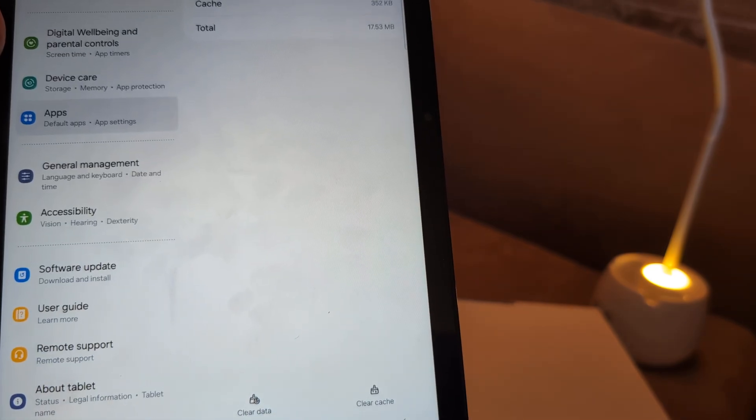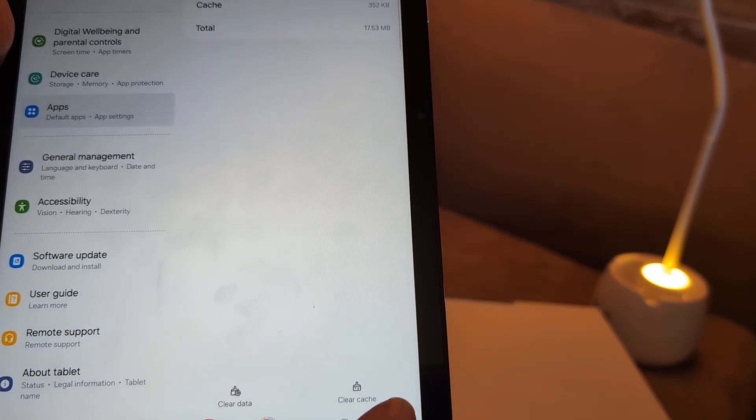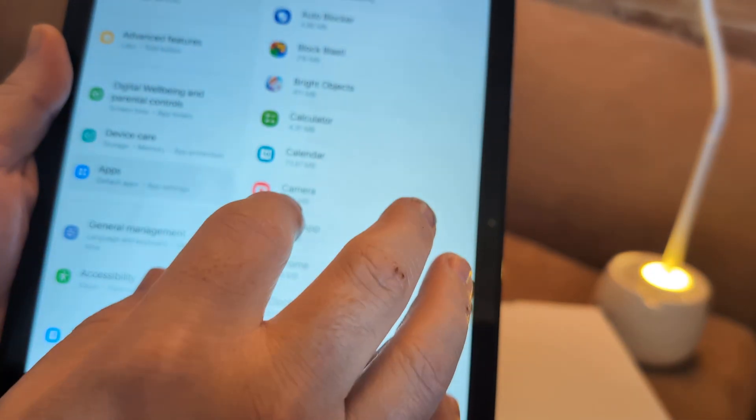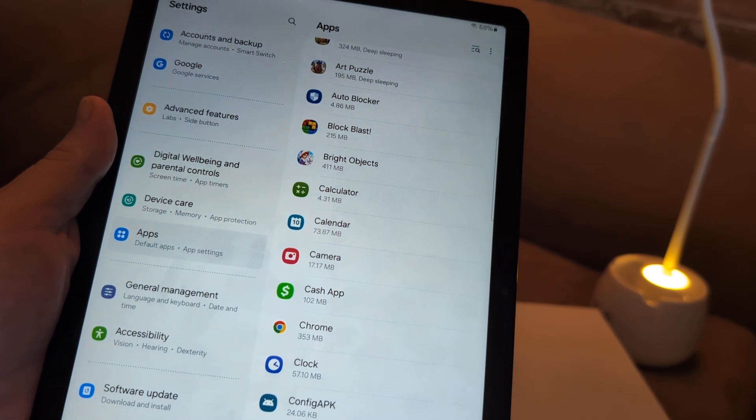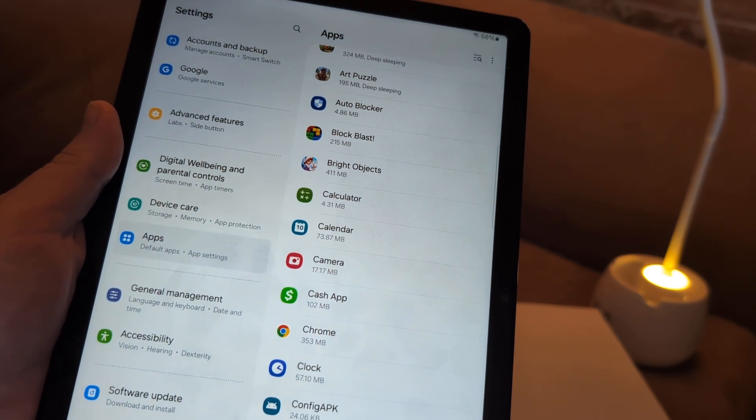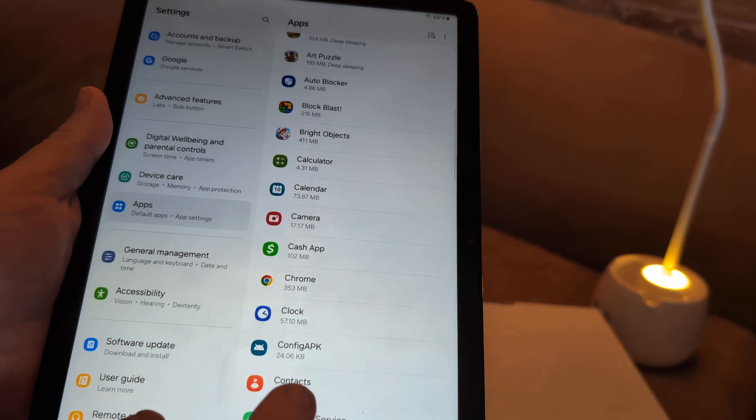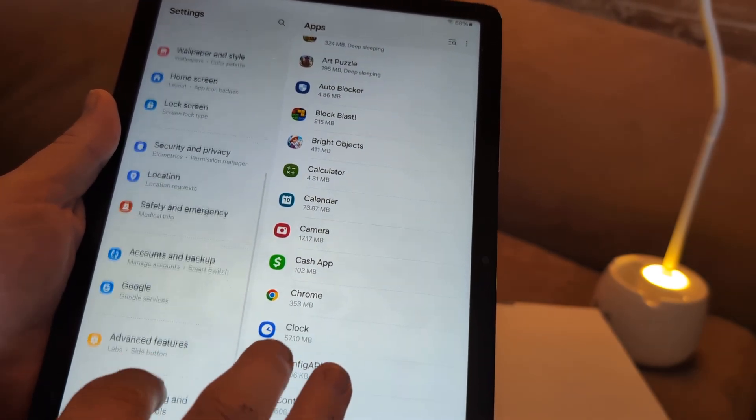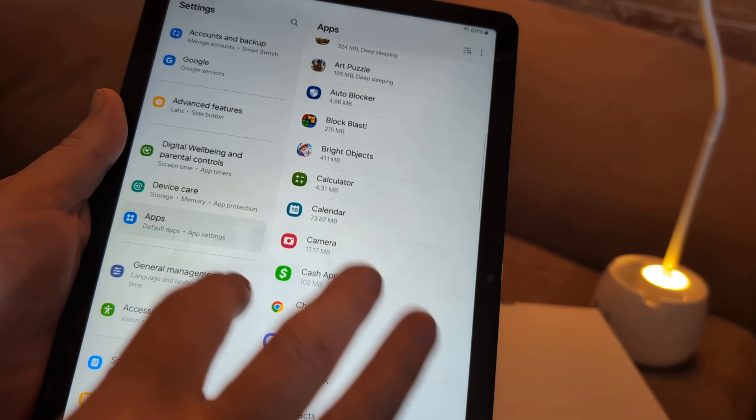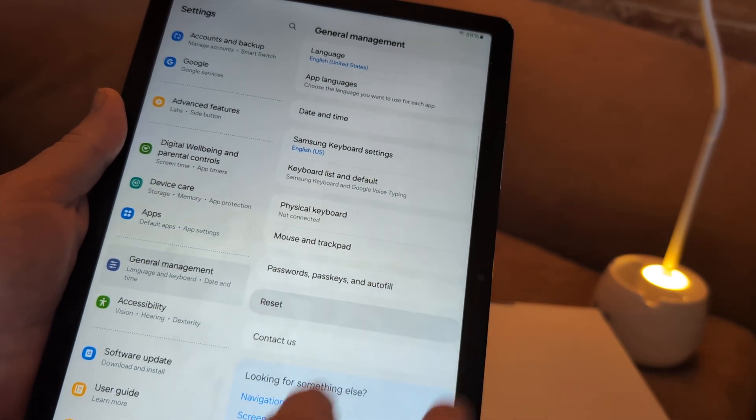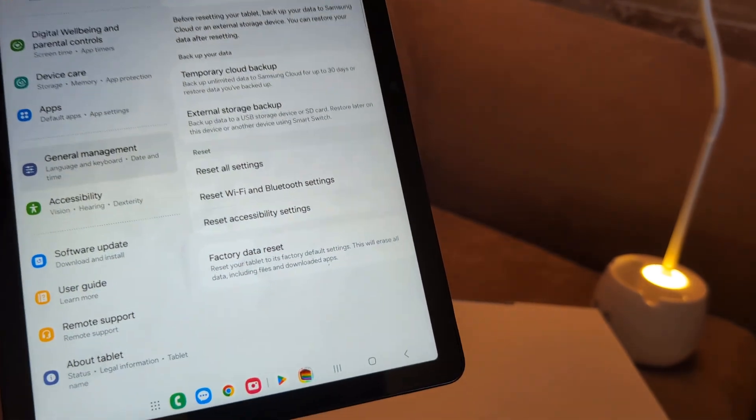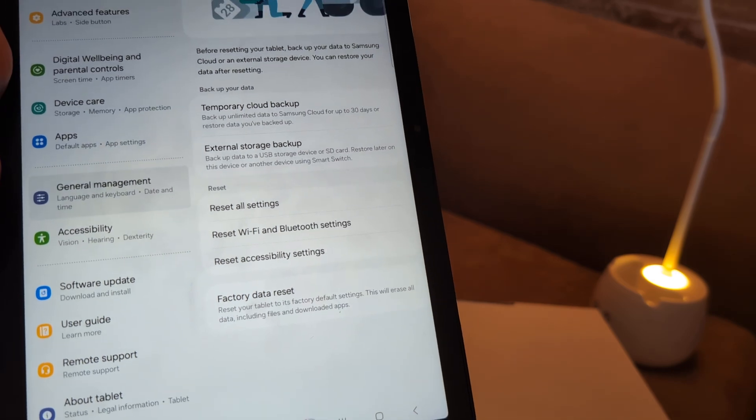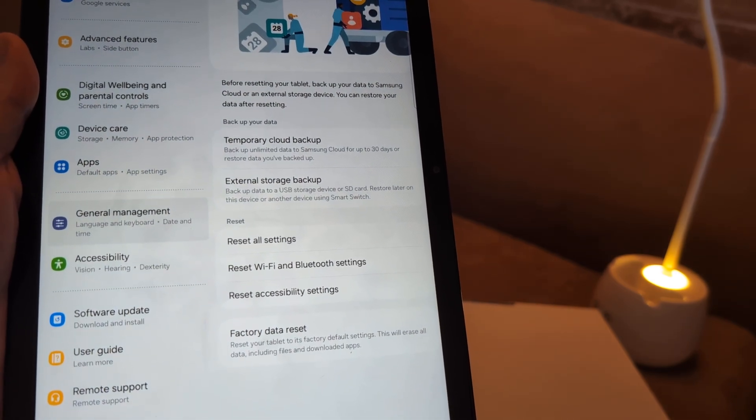One of these should work. Worst case scenario, you'd have to do a system factory restore, which is basically resetting it to fresh like it's out of the box. It'll erase all your photos and videos. But that might be the only option if you've tried everything. To do that, you go to general management, go to reset. Right down here is factory data reset. It'll make it fresh out of the box. That probably would fix your camera if nothing else did.